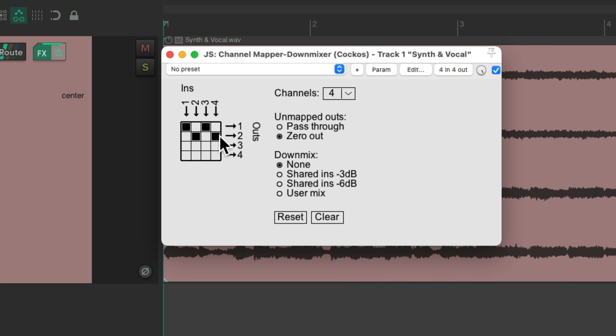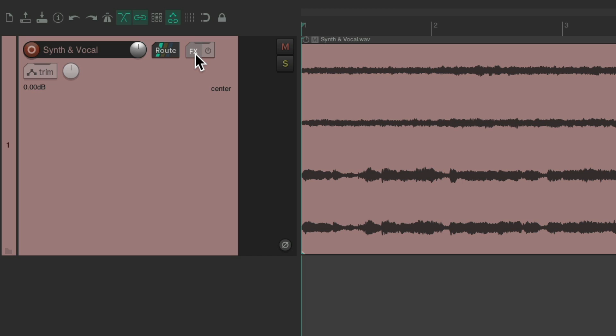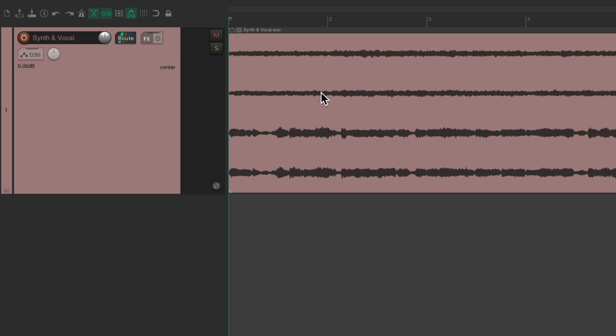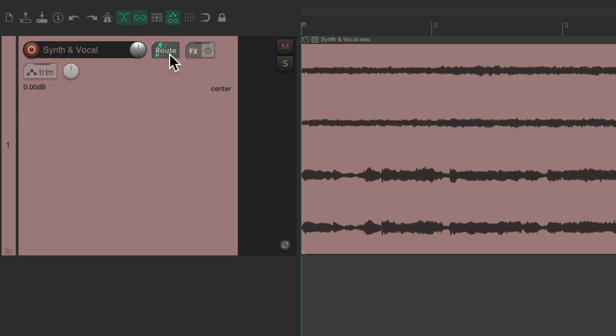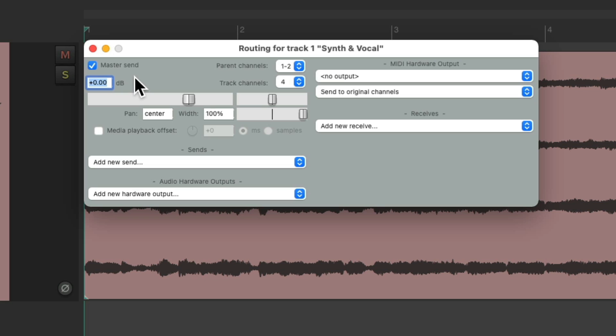And we could also do this by using separate tracks. Let's delete this plugin. And instead, let's turn off the audio on this track. If we go back to the routing, we could turn off the master send, which normally sends to channel one and two, our speakers.